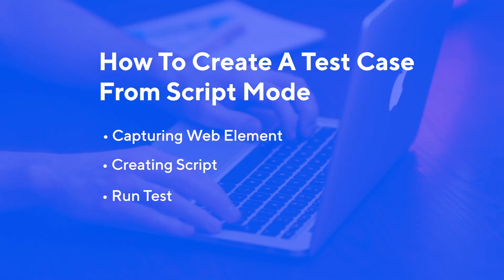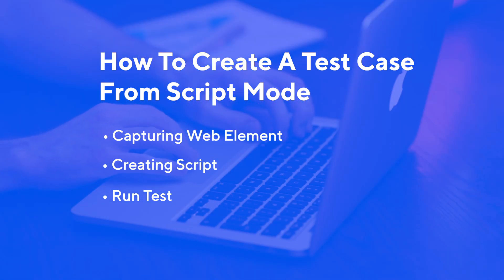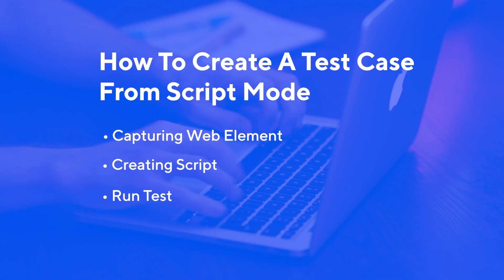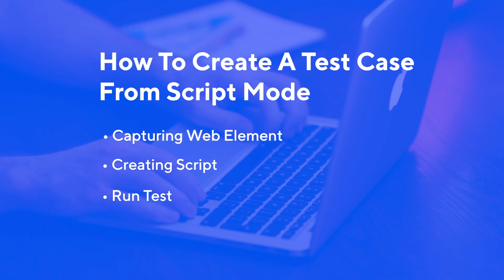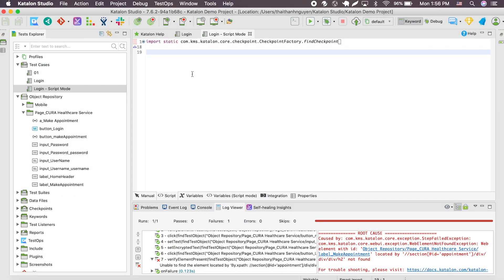Now that you know the steps, I will create a test case testing the login to make an appointment flow in a web application for you to see. This is my new test case that I just created — see how every tab is still blank? To build a test case in script mode, first you need to gather all the elements from the page that you want to test.